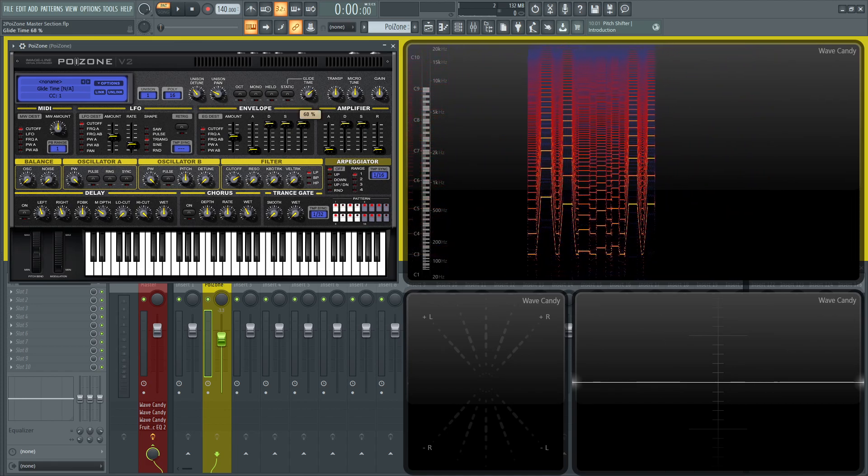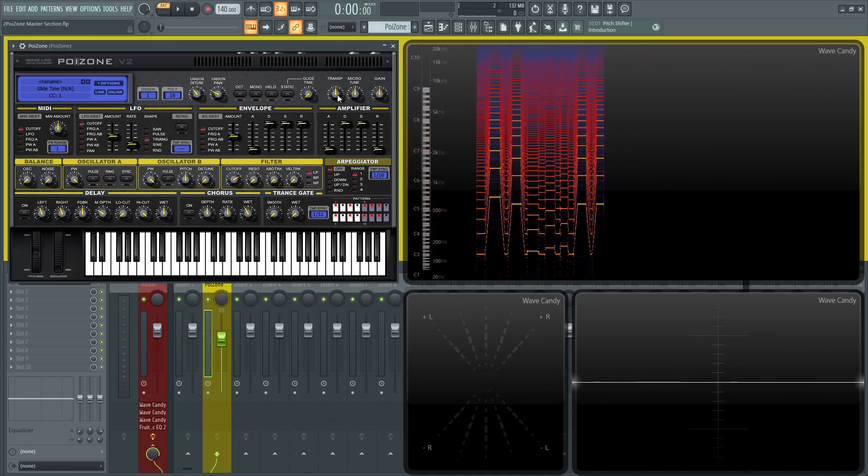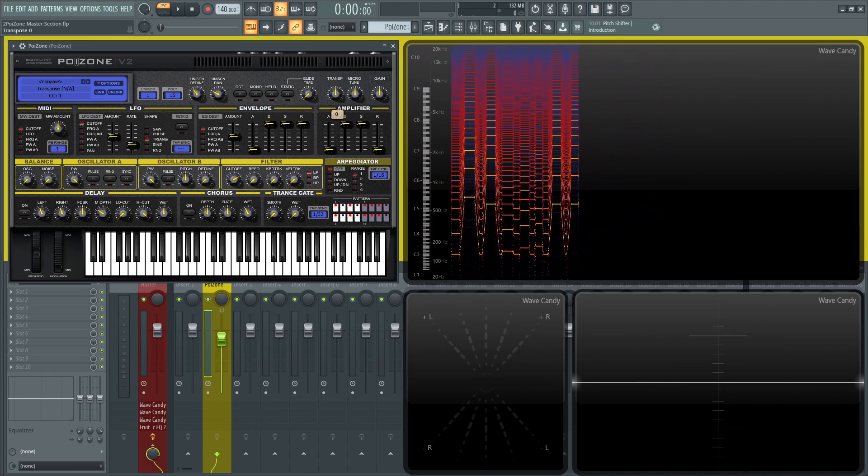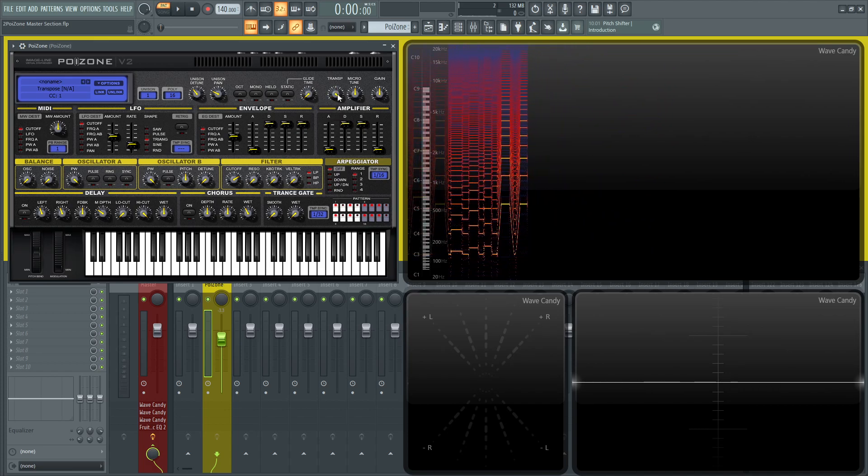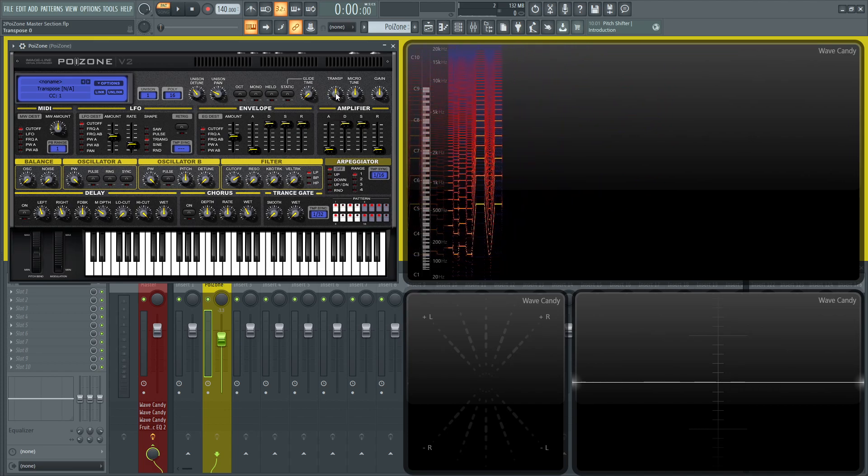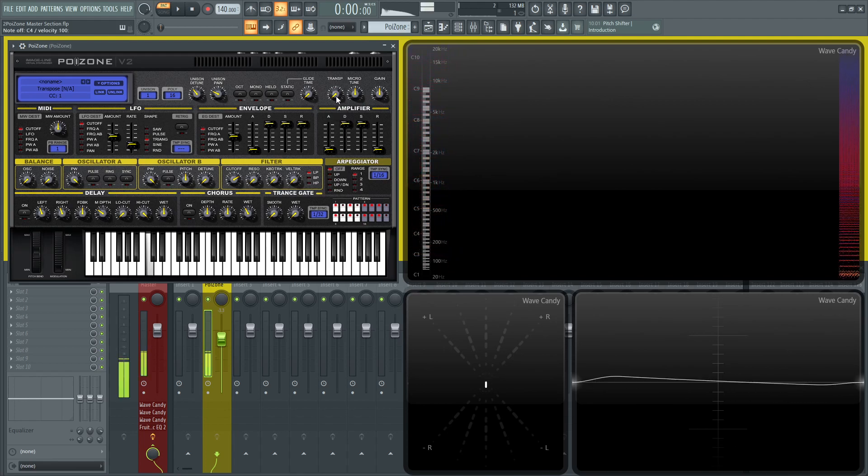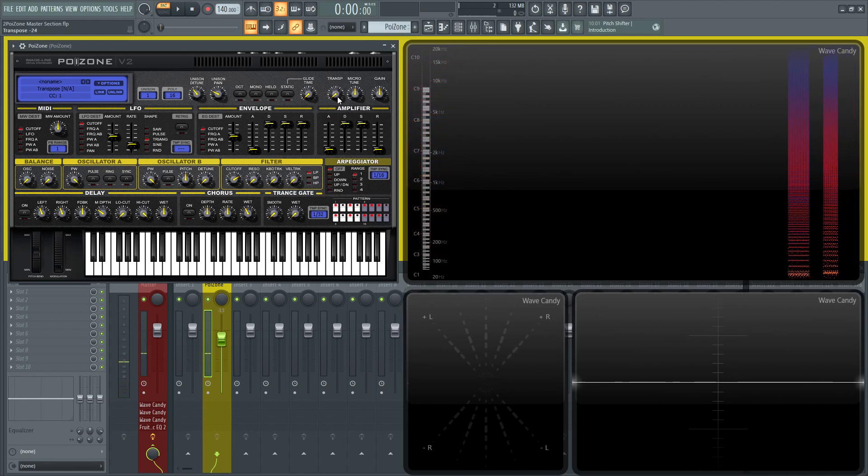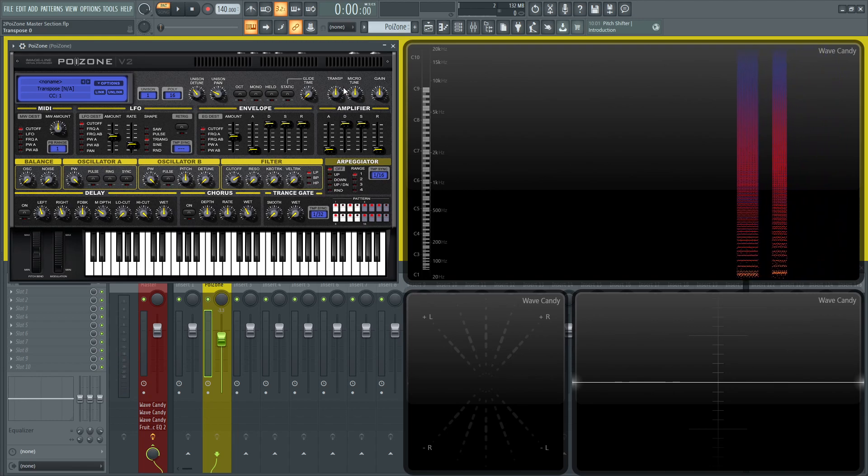The knob is the glide time. Next to that you have a master transpose which goes down 24 and up 24. So if you have a cool patch and you're like, 'I need to go lower,' you can go all the way down to 24.